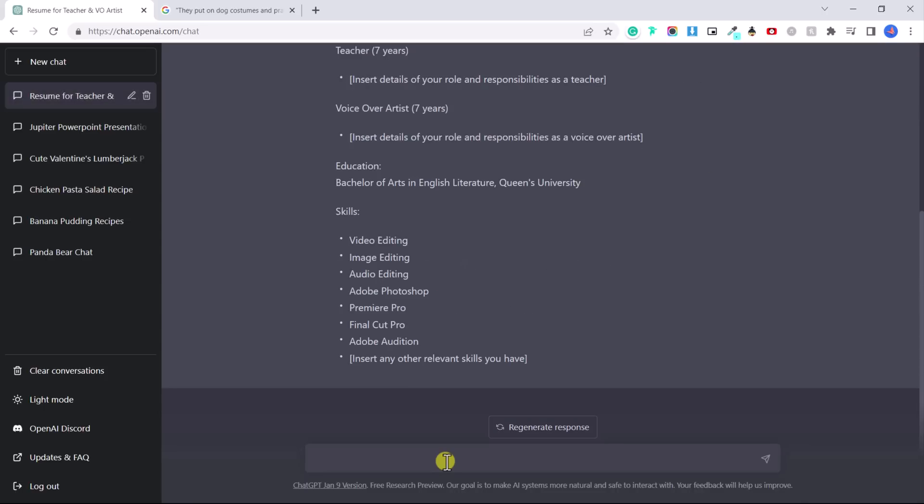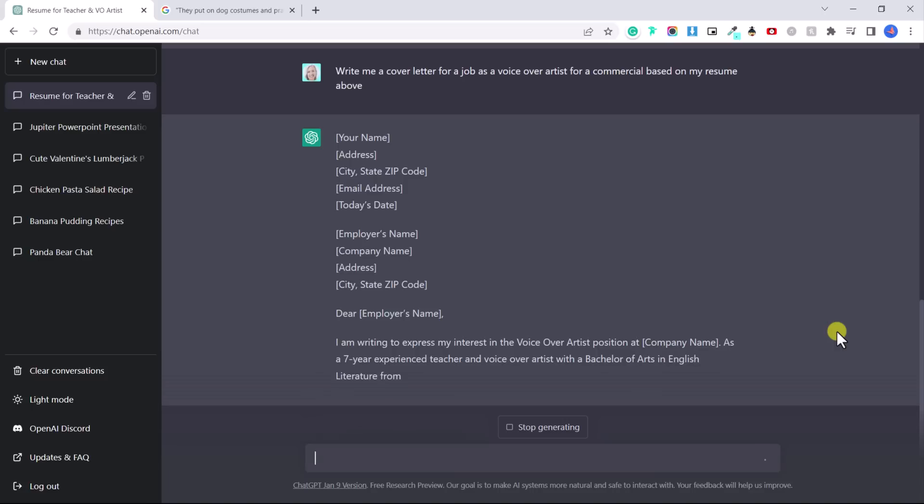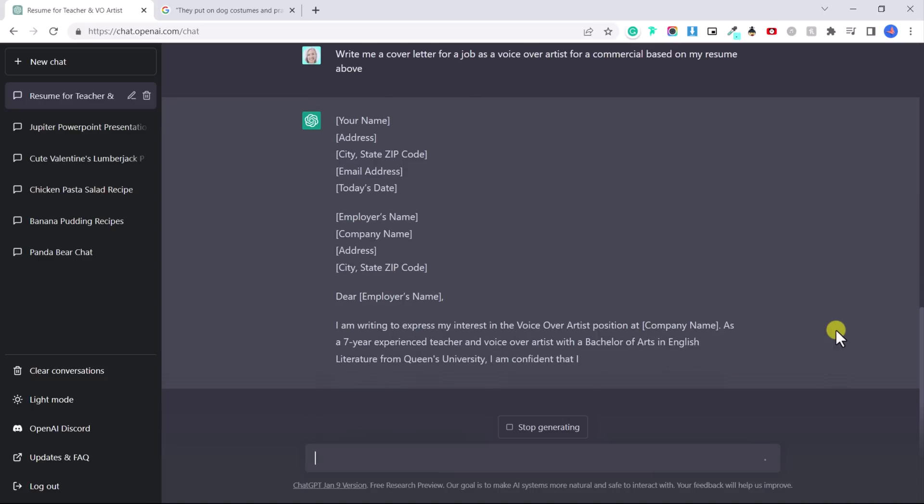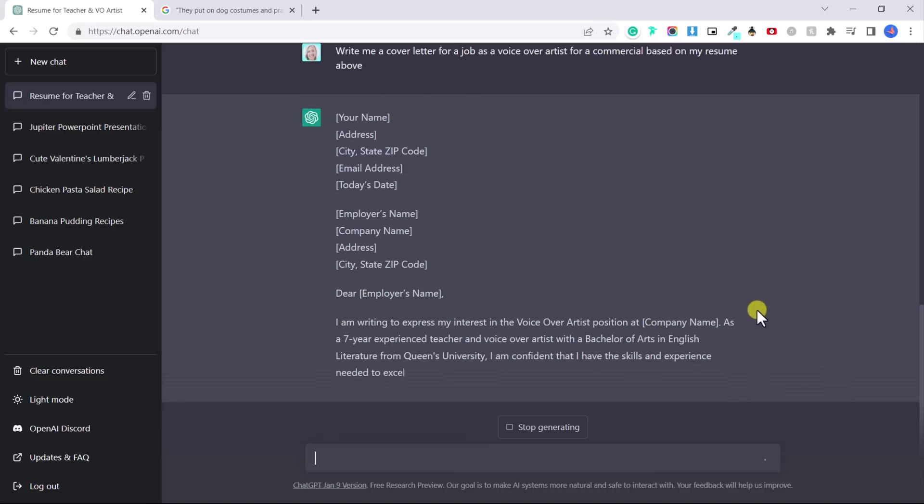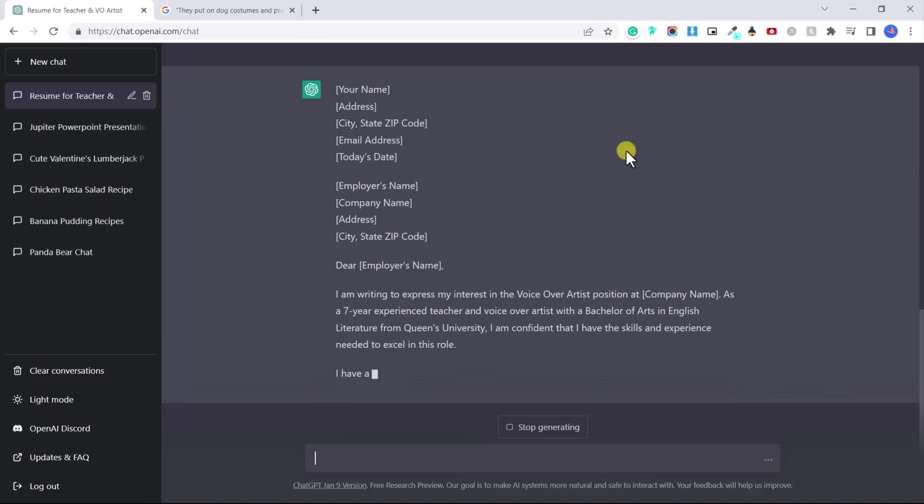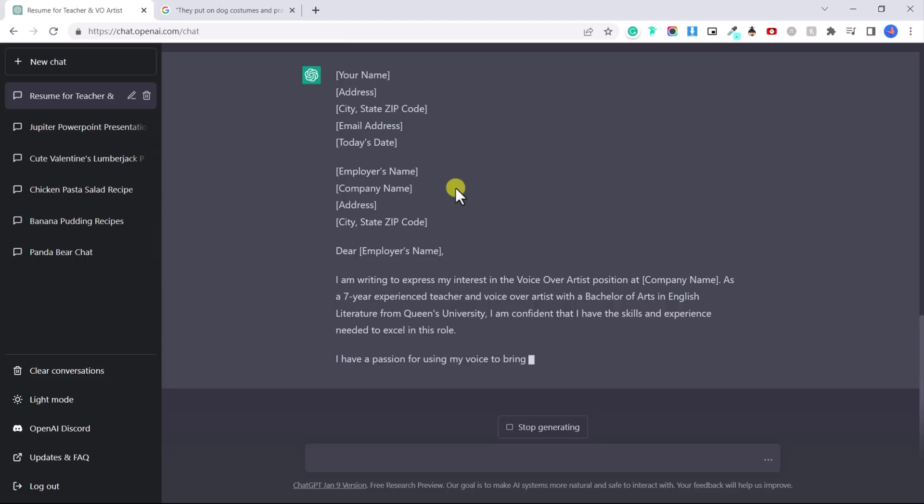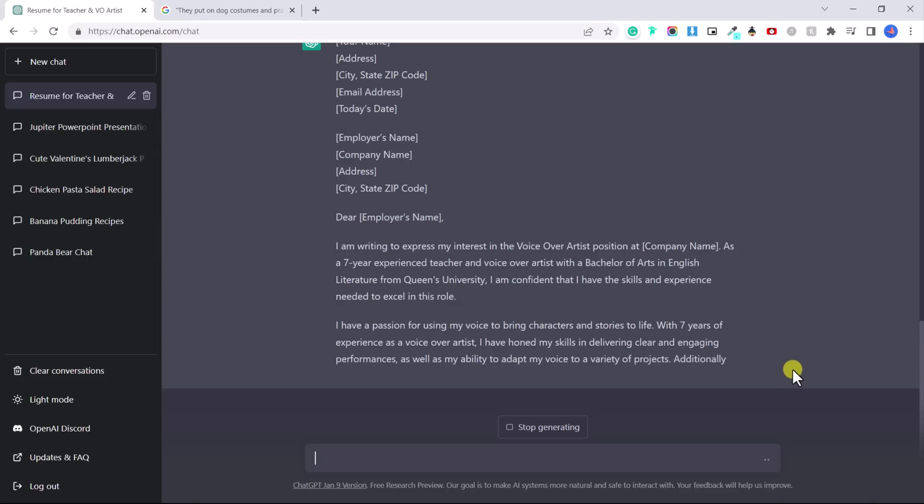And you can even ask it to write you a cover letter. Write me a cover letter for a job as a voice over for a commercial based on my resume above. And they're literally using the information in my resume to write me a cover letter.